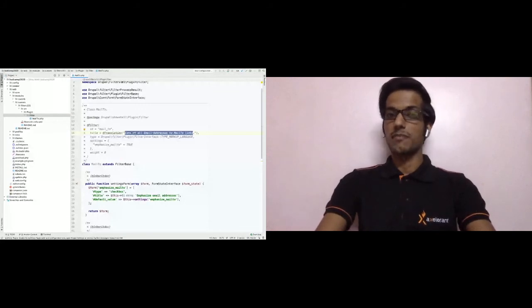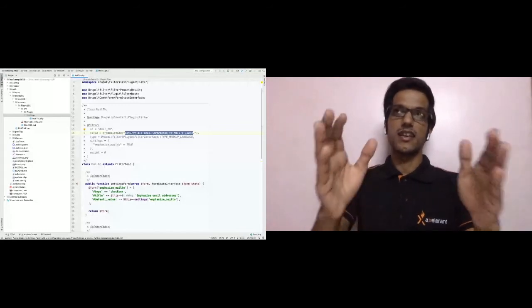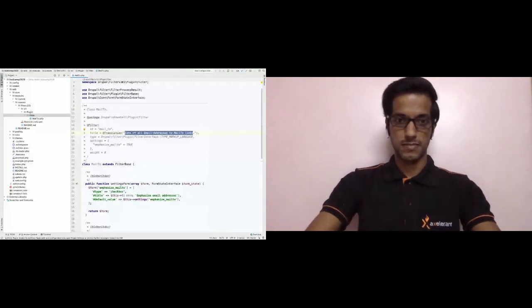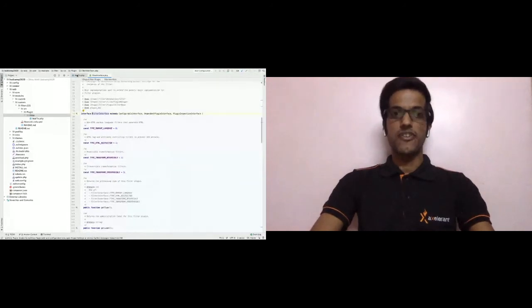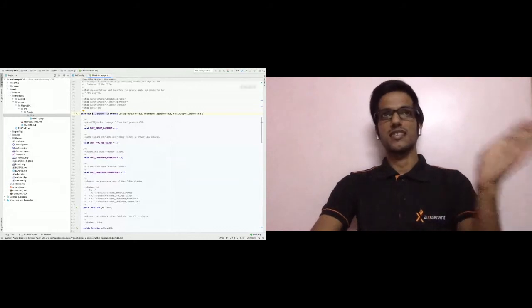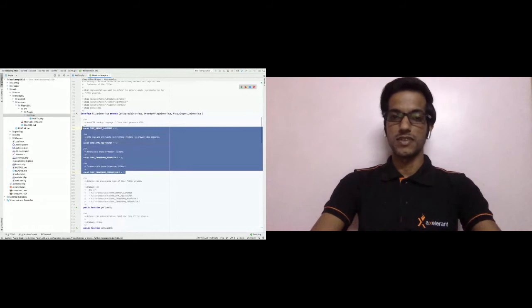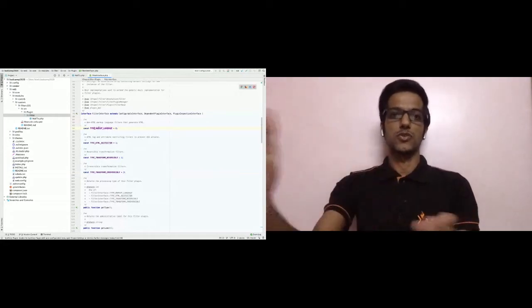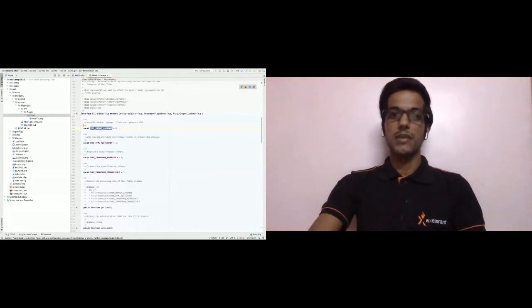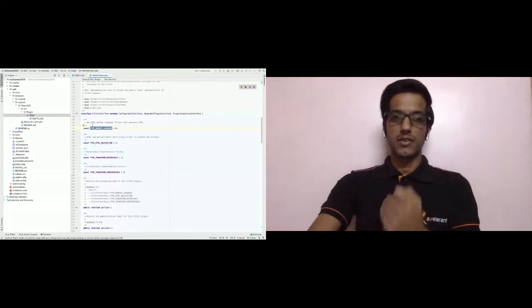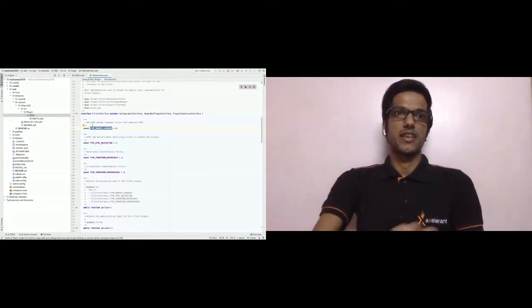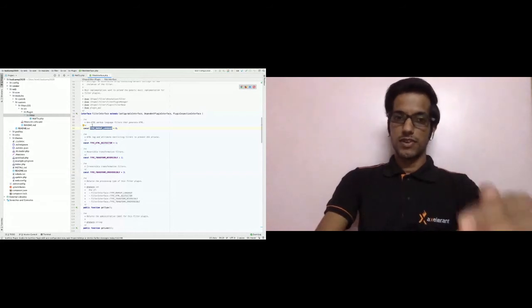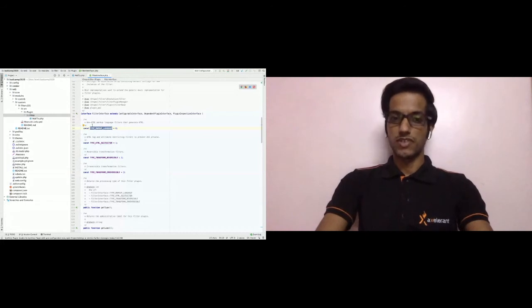There are four types available. Let me open the FilterBase class and the FilterInterface to show them. FilterBase extends FilterInterface, which provides all four types: TYPE_MARKUP_LANGUAGE, TYPE_HTML_RESTRICTOR, TYPE_TRANSFORM_REVERSIBLE, and TYPE_TRANSFORM_IRREVERSIBLE. We used TYPE_MARKUP_LANGUAGE because we wanted to convert plain text to HTML. If we needed to restrict HTML, we would use TYPE_HTML_RESTRICTOR.